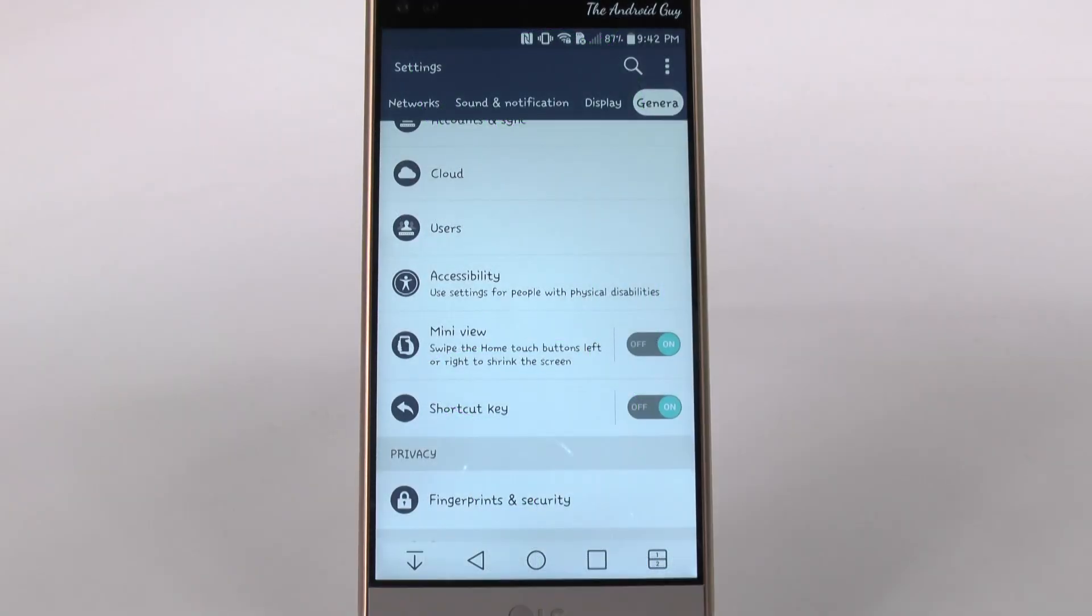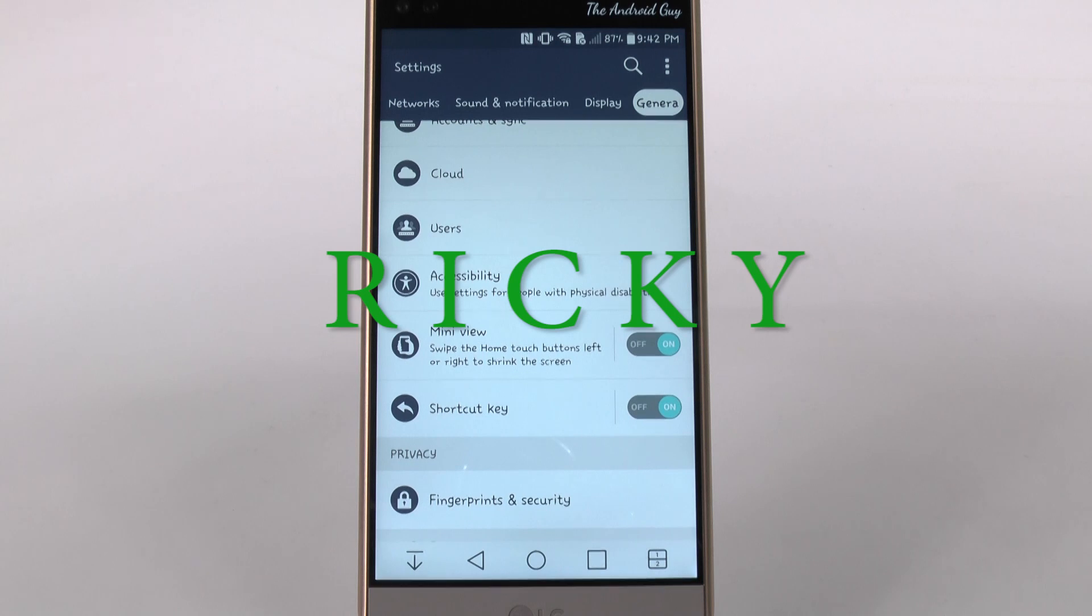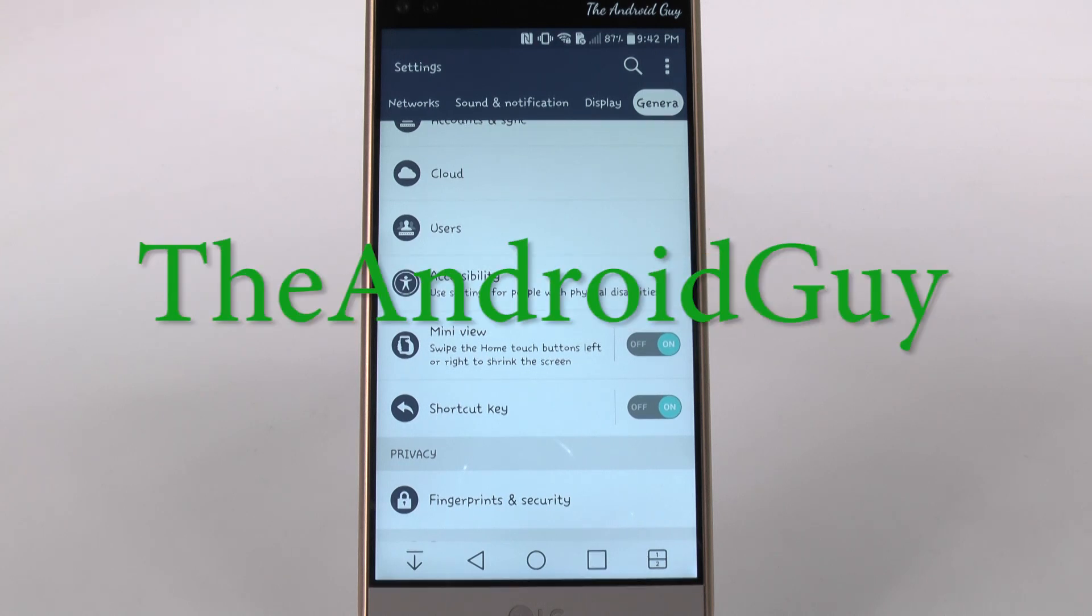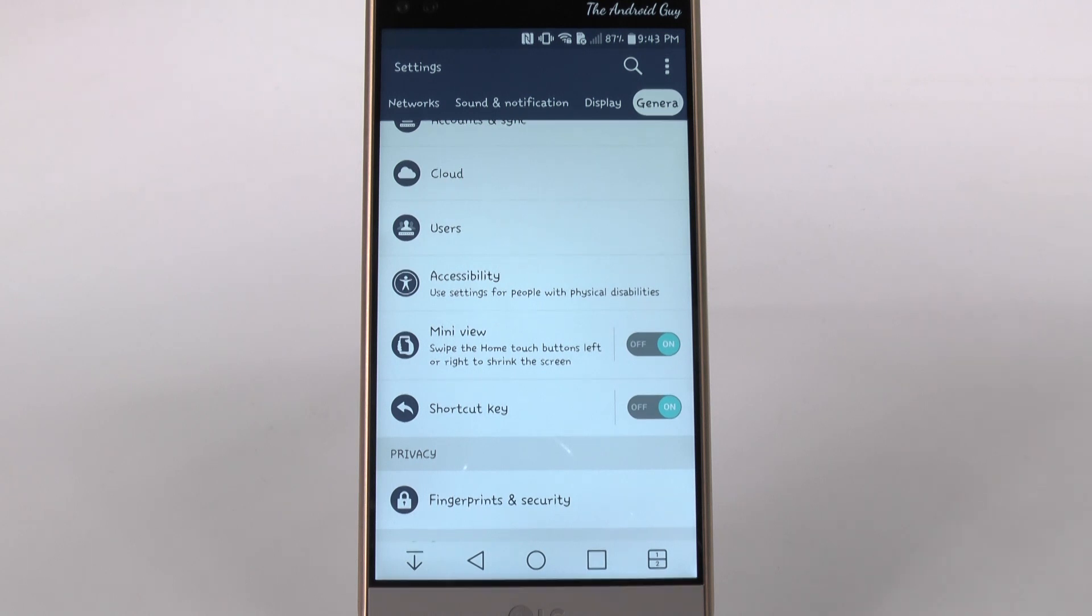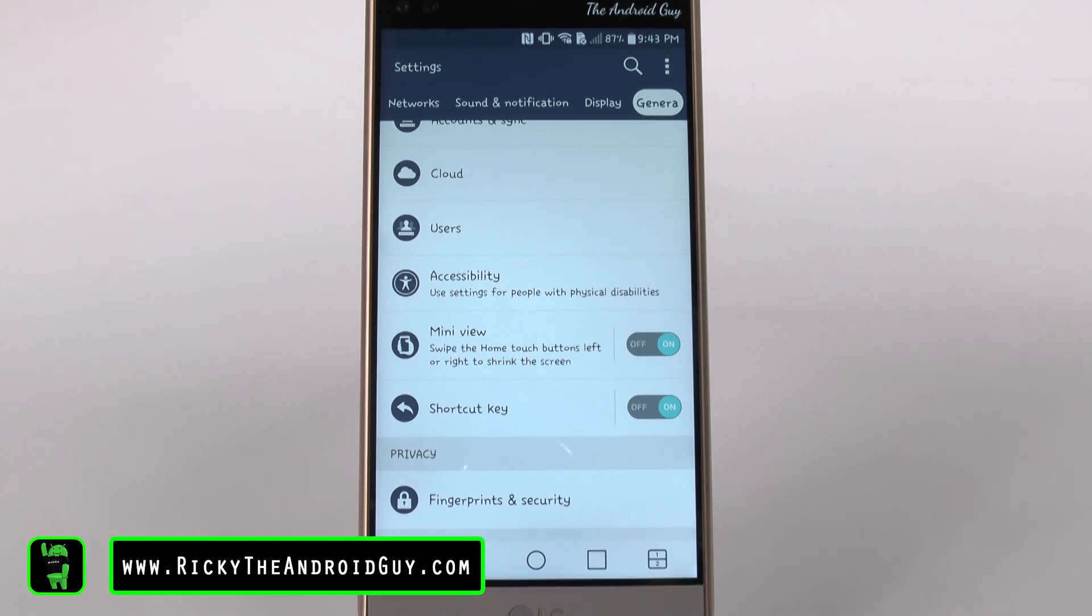Hello, this is Ricky, the Android guy. Hey guys, today I'm going to be showing you how to set up your fingerprint with the LG V10.